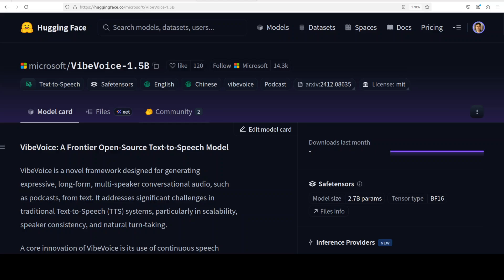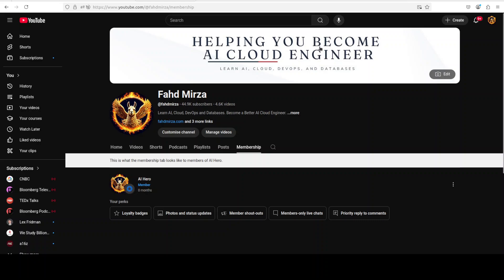This is Fahad Mirza and I welcome you to the channel. In this video we are going to install VibeVoice locally and we will also check it out. Also, I want to introduce you to the new membership of the channel. You could be the first member.